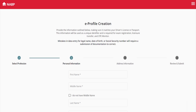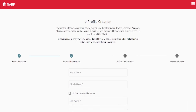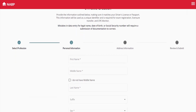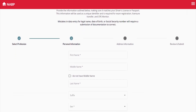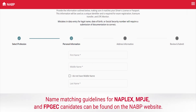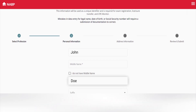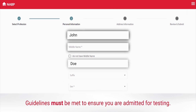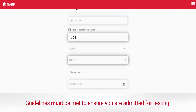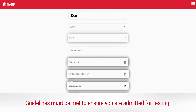Next, you will enter your personal information. Make sure to enter your name exactly as it appears on your ID. This is most important if you are applying for one of our exams.